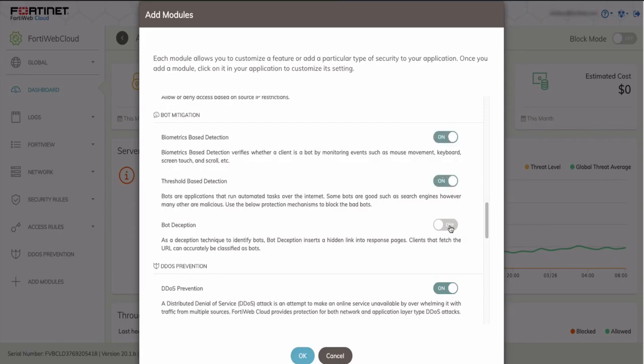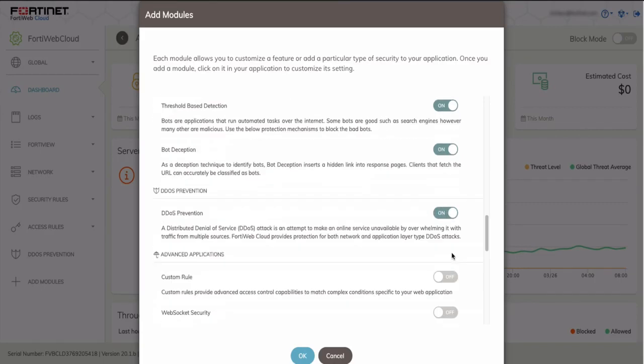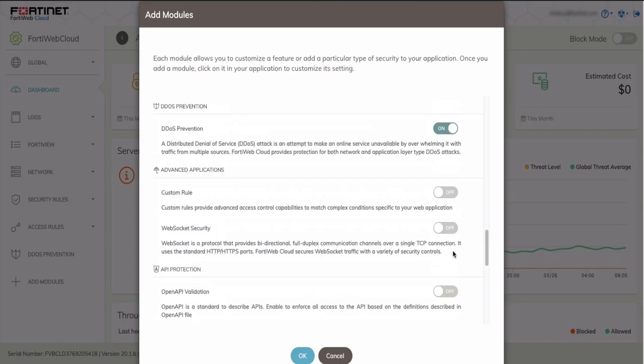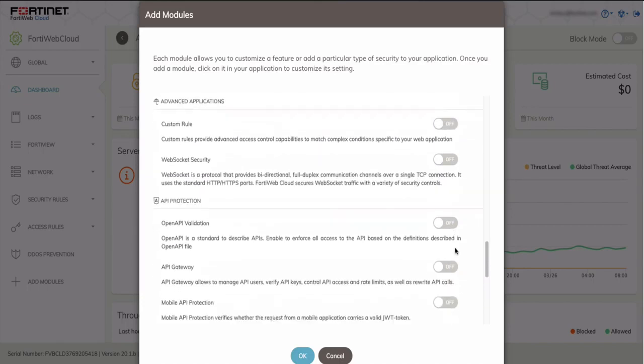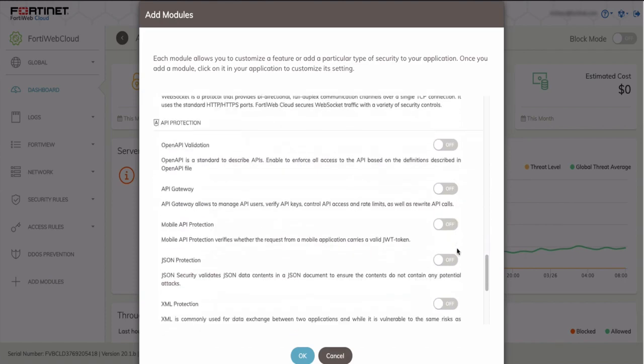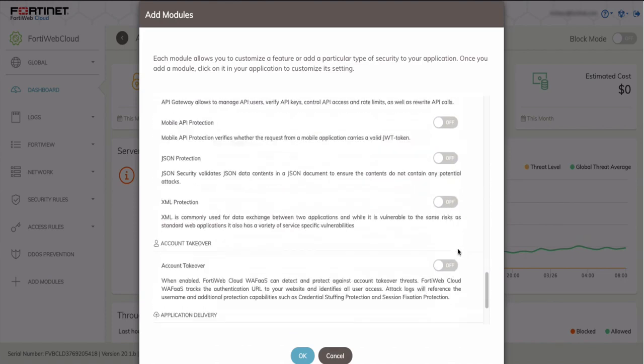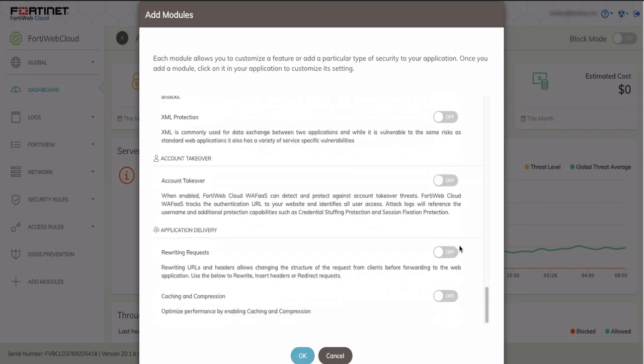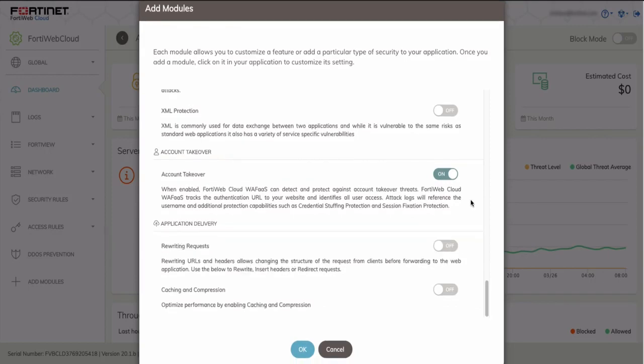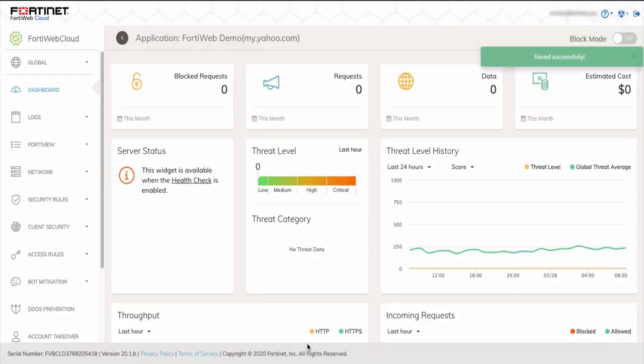So those are some of the high advanced features that are available. The other features are API protection and so forth, which I'm not going to enable today. We'll just scroll through and show you the available options. The last two options I want to enable is account takeover, which will block against user access and authenticating URL, and also rewriting requests. So you can change the structure of the request from the client and then forwarding to the web application. So once completed, click OK to save, and it saves successfully.